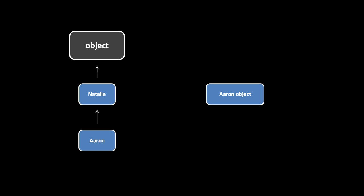If we try to get an attribute named foo from the Aaron object, Python first looks in the Aaron object, and if there is no such attribute of that name, Python then looks in Aaron, failing there it then looks in Natalie, and failing there it looks in object. And if object doesn't have any attribute of that name, Python will throw an exception.